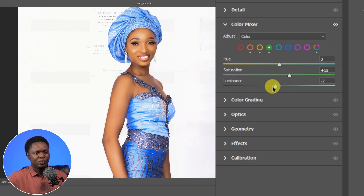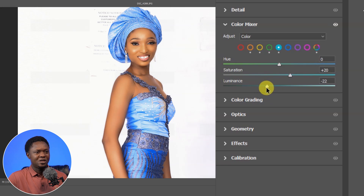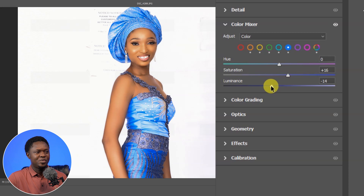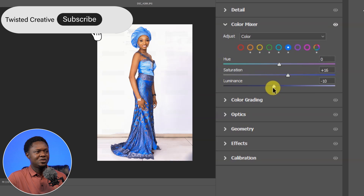Let's pull the green saturation up a bit and bring the green luminance down. Then we go to the aqua channel, which is going to affect the color in a way — let's increase the aqua saturation to around 20, then bring the luminance down a bit. The next one is blue, which is the main color. Let's take the blue saturation up a bit and bring the luminance down as well. The blue is looking gorgeous now.